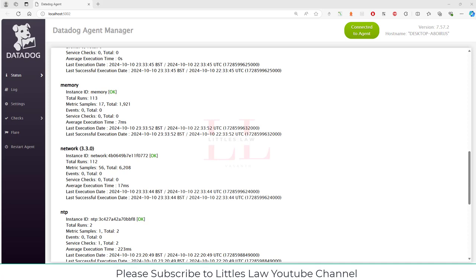Some of the features that Datadog provides are metrics and dashboards — I will show that in a separate video. For now, we'll look at the Datadog Agent Manager. You can also see log management, application performance monitoring, security monitoring, and infrastructure monitoring. Datadog was founded in 2010 by Olivier Pomel and Alexis Lê-Quôc. The company has grown significantly and is now a global company headquartered in New York City.